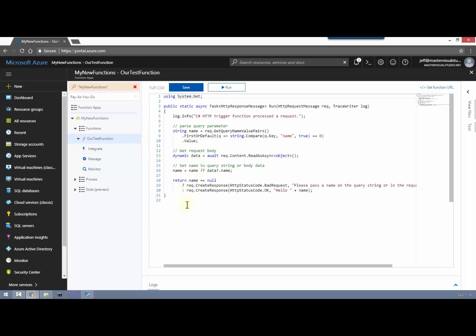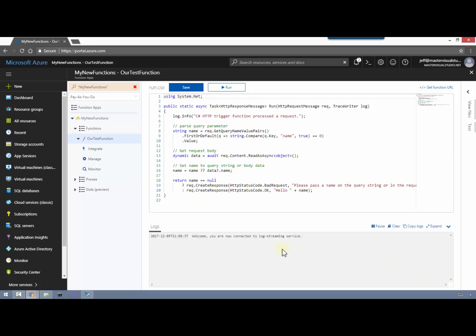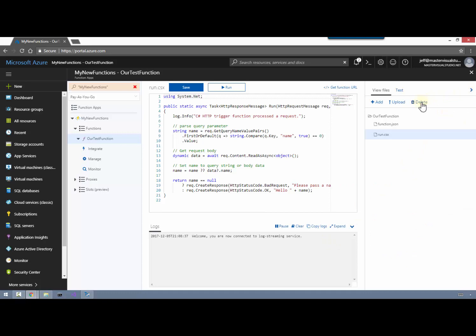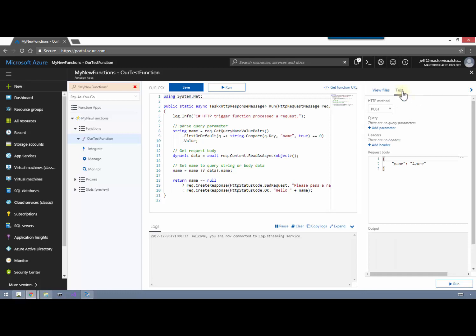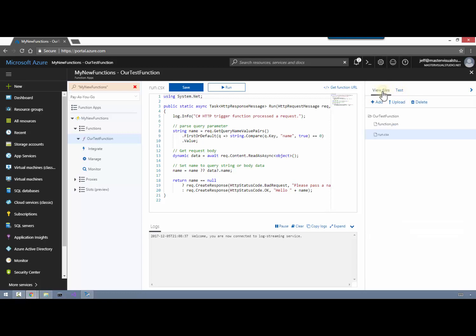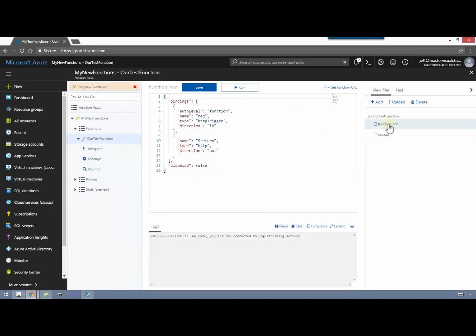I went ahead and clicked on My New Functions and refreshed it. Now we've got the script that comes out of the box with a new Azure HTTP function. There's a little more that meets the eye here - if you expand the bottom we've got a console log, and if we expand the right-hand side we can view the files associated with our function. It also gives us a little test panel where we can try to pass parameters in and see what results we get back. It is actually a .csx file - it's a C# script file - and the configuration for our HTTP function is kept within the function.json file.